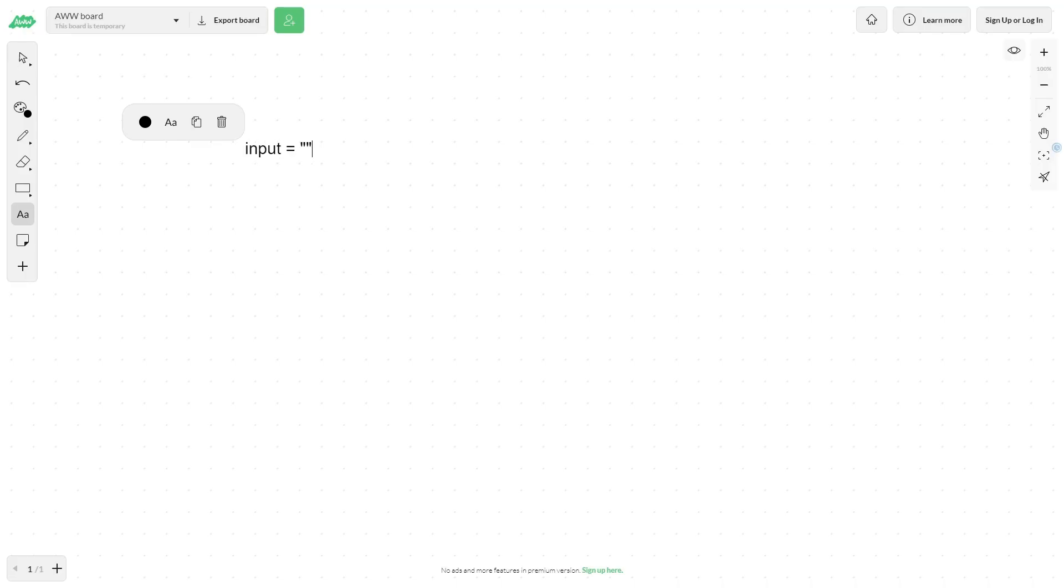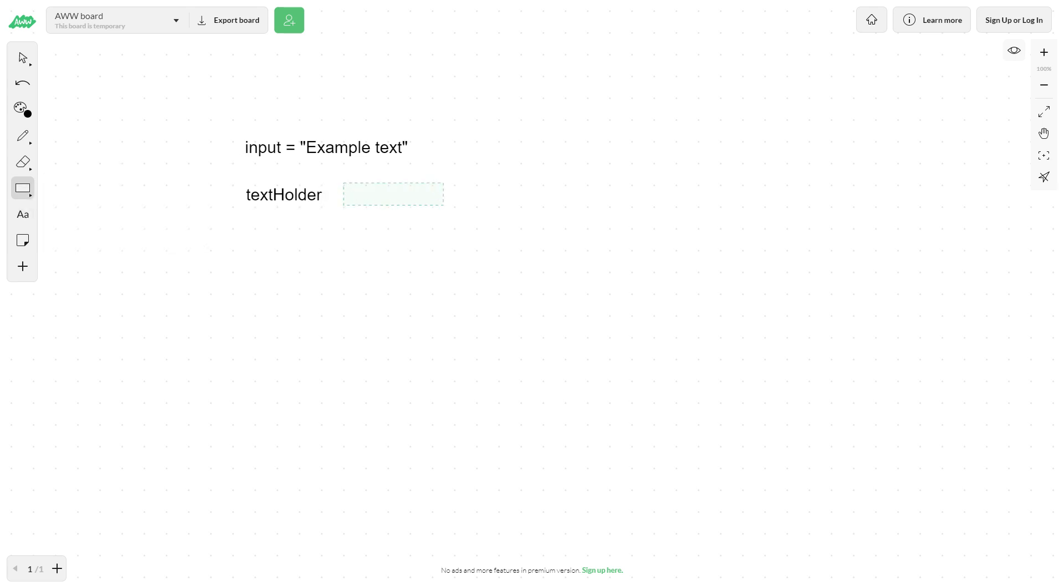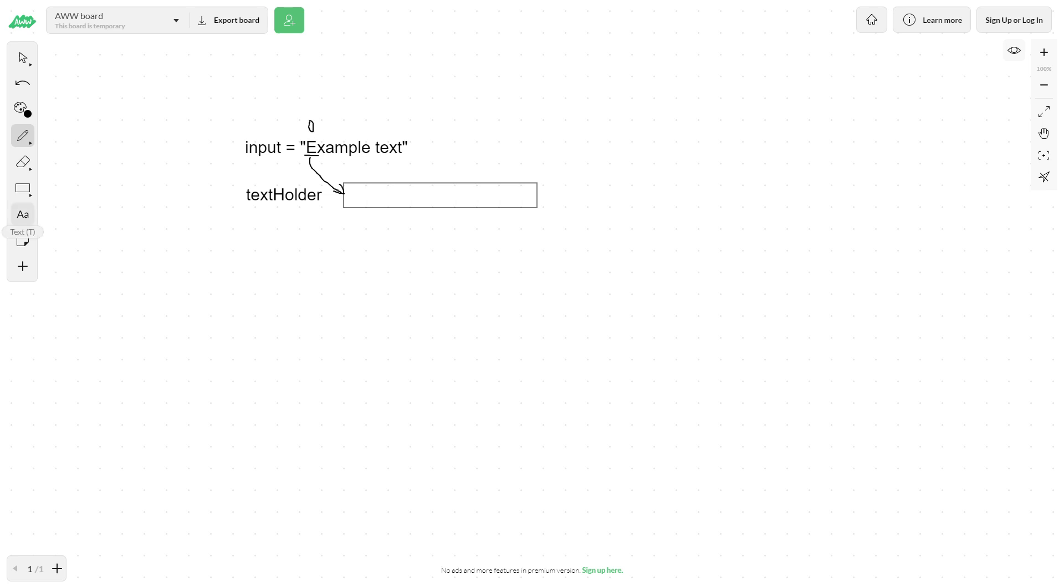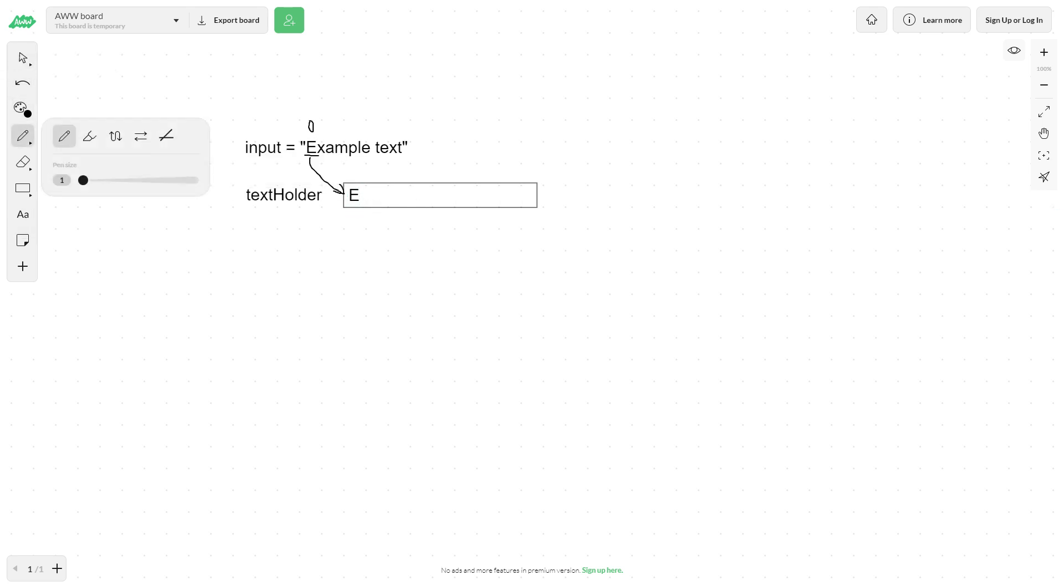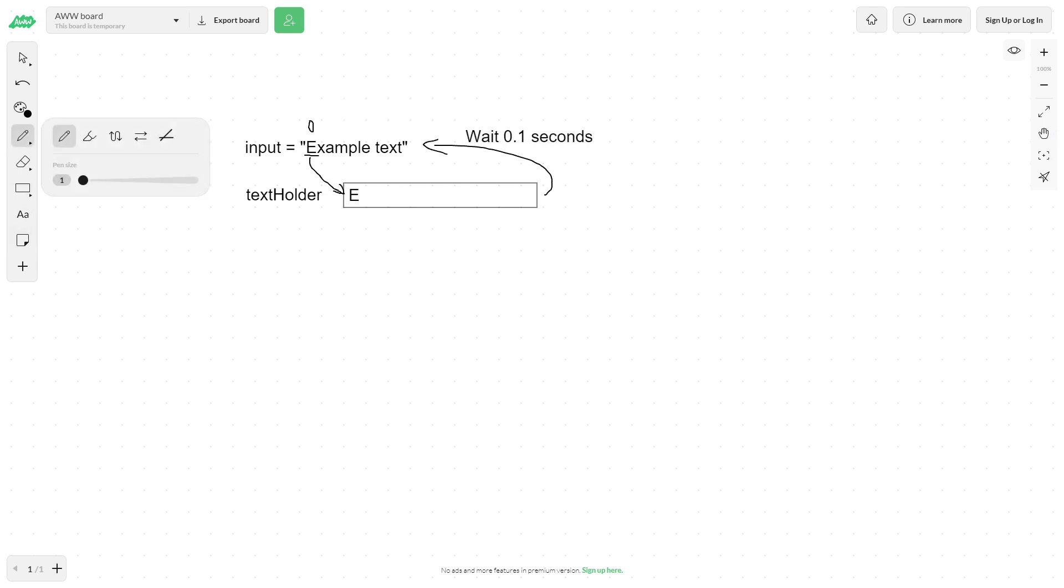Now, to explain the logic of what we will do, I will use this short visual example. Excuse my horrible drawing skill. So basically, what we're gonna do is use a loop to take each letter from the input string and put it in the text holder. Then we wait a certain amount of time and move on to the next letter. This process is repeated until we iterate through all the letters from the input string.